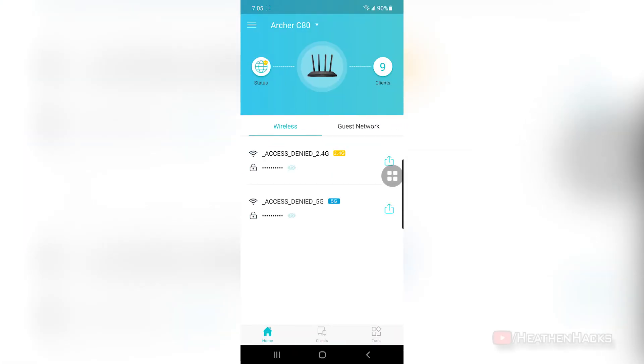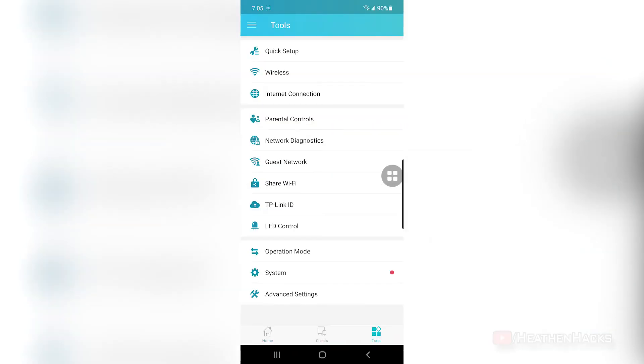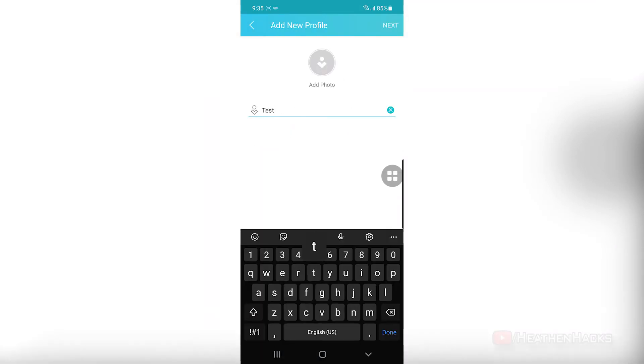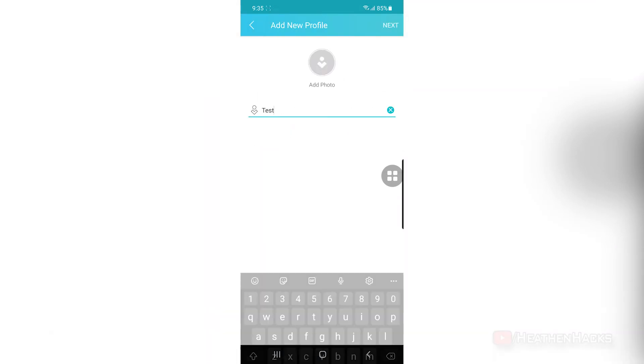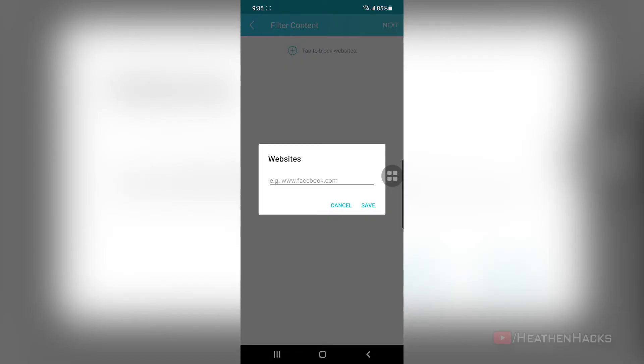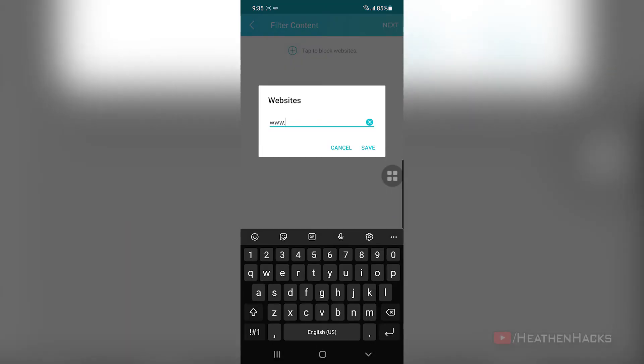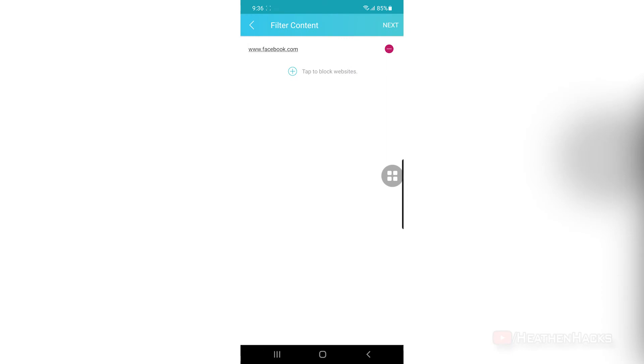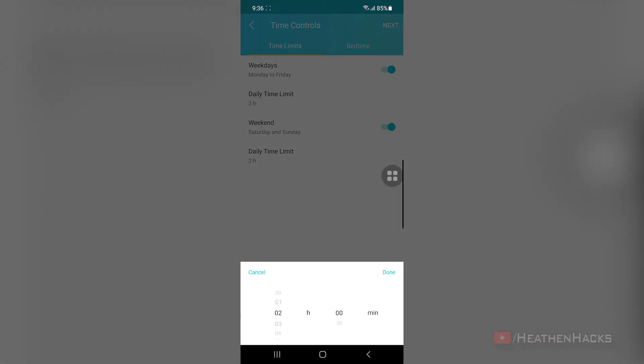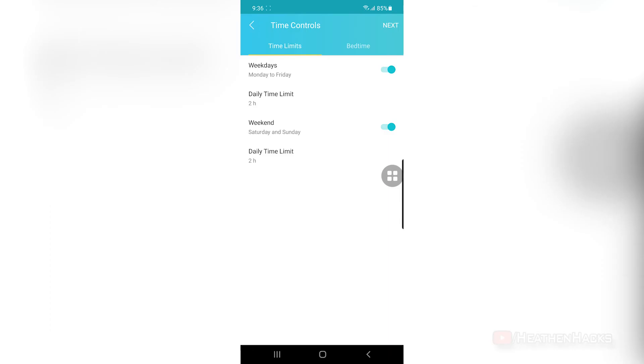If we click on Tools, we will see some of the things that we already did on the browser version, like quick setup, Wi-Fi SSID and password setup, internet connection details and status and other things. Parental control can be used to block websites and set time limits on internet access. For example, you set a daily limit of 2 hours internet usage for your child. When you activate it, it would automatically kick the device that is connected to it, basically disconnecting it from the internet when the time limit has been reached.